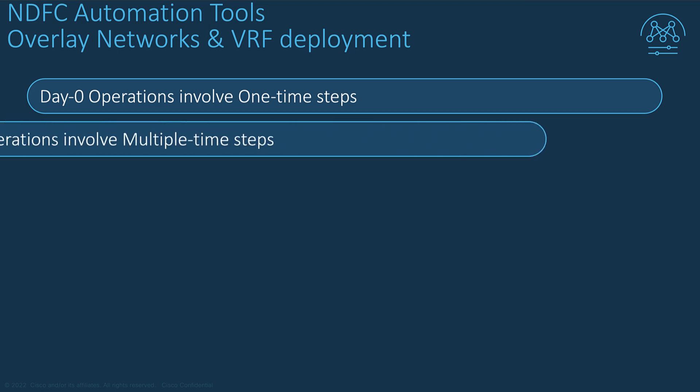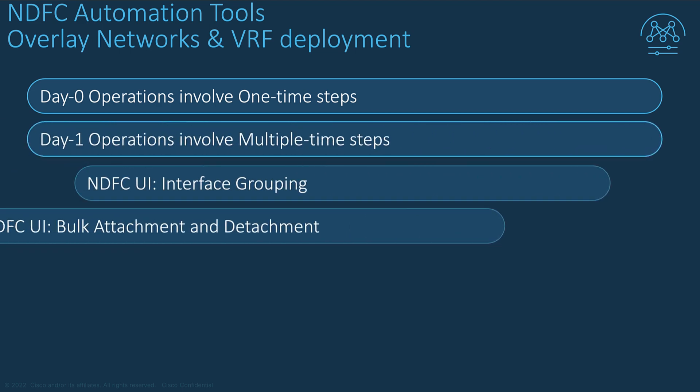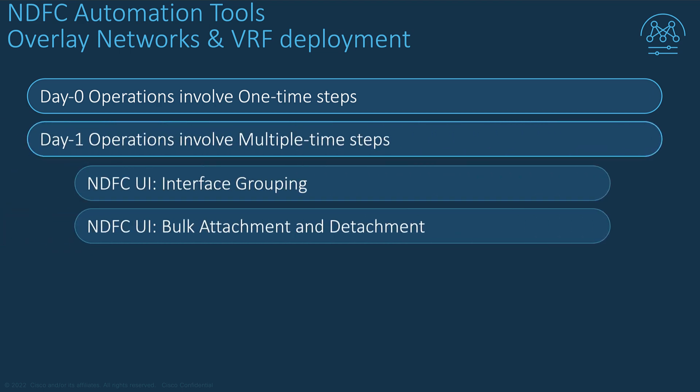However, one common scenario for the IT organization is to solve day one operational challenges that are highly repetitive. And one of the challenges concerns the top-down process for deploying overlay networks and VRF to the switches, especially for large networks.